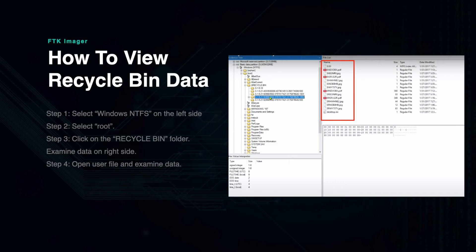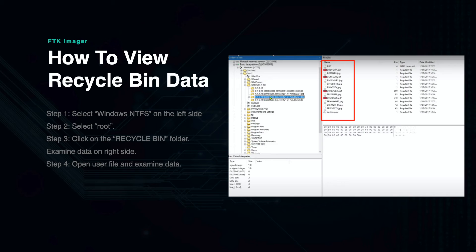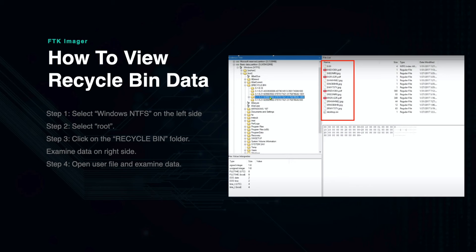This will show the associated folders for each user of the information system. Click on one of the users and then you will be able to see the contents of their Recycle Bin. From here, you will be able to select each individual item and examine its contents. You may notice that there are duplicates of each file. This is normal as one file is the actual file and the other is the file's metadata.